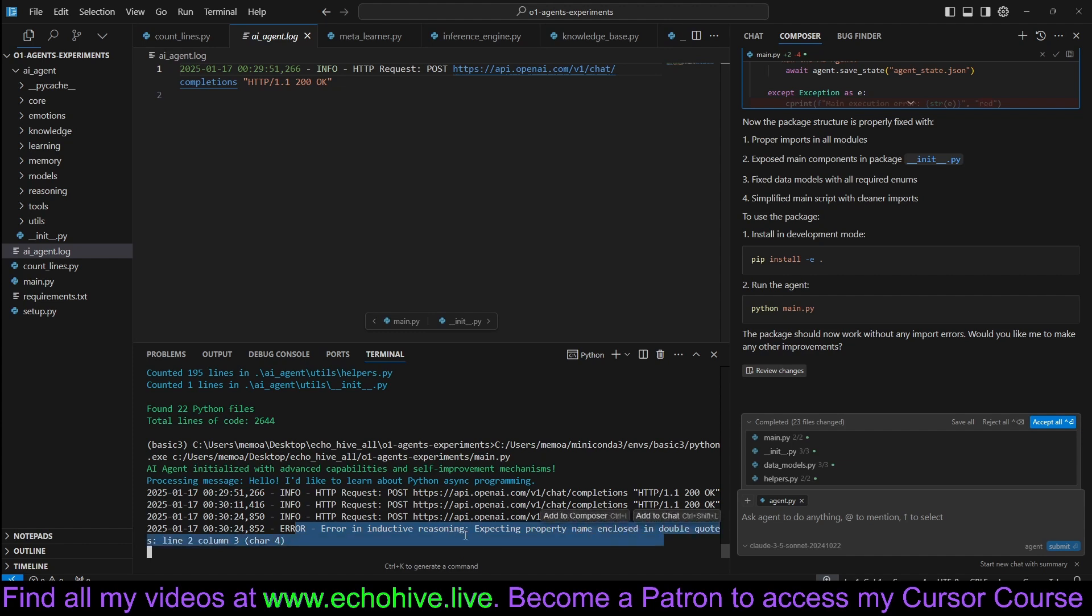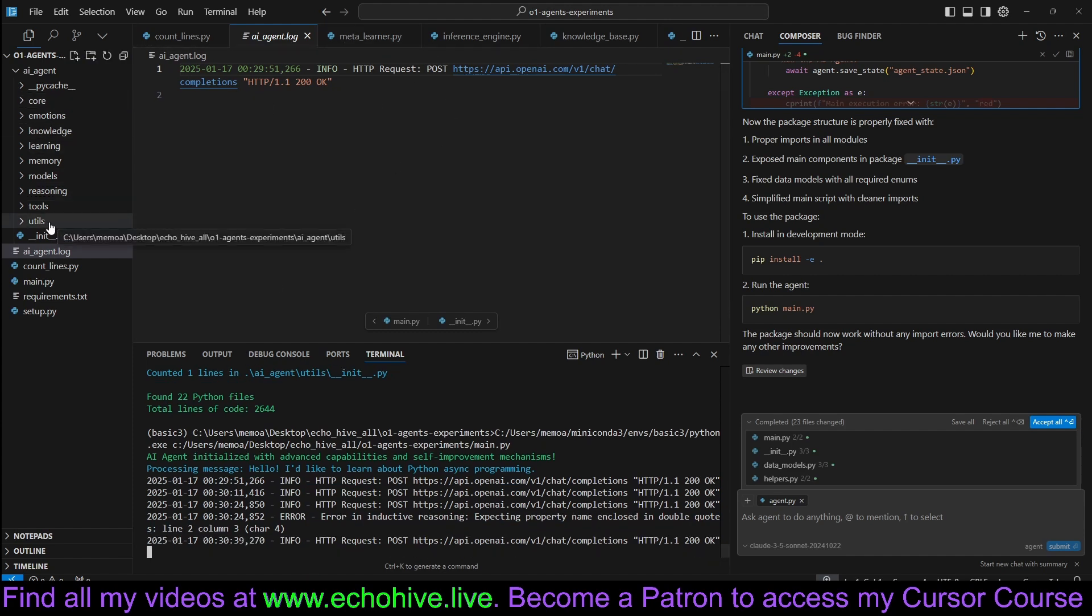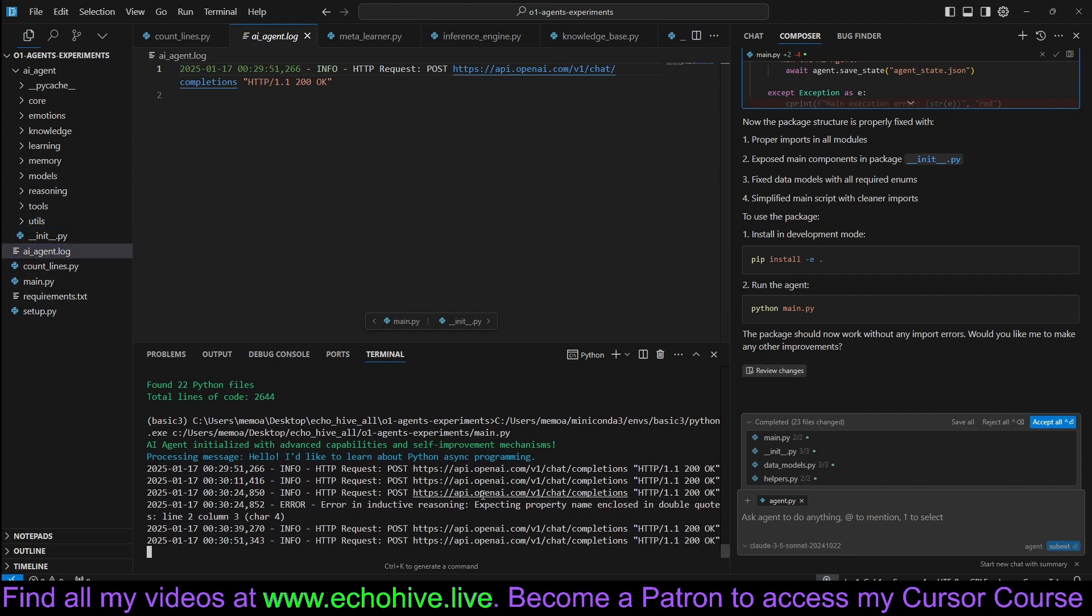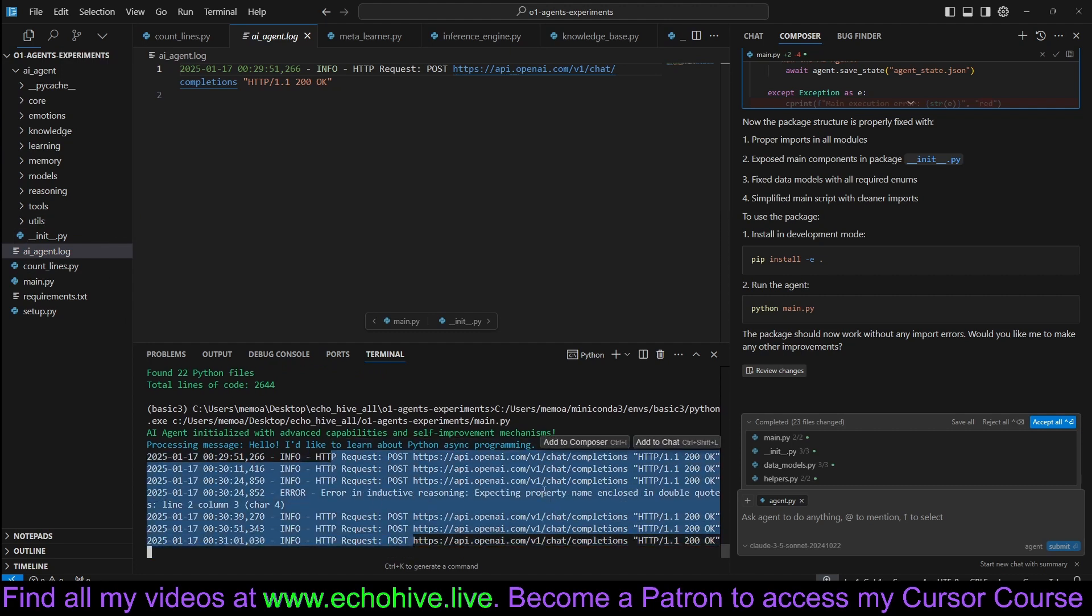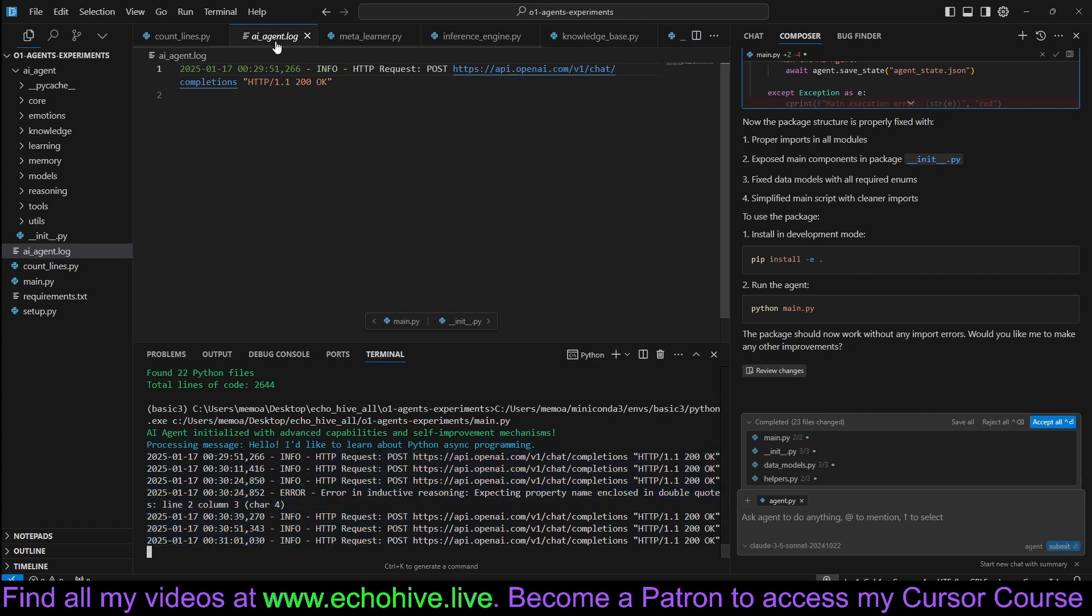And it seems to be working. Here we got an error in inductive reasoning. It is doing quite a lot of stuff. But we don't have a very good place to really see what's going on. It is making quite a lot of calls. It's making five calls so far. Six now.